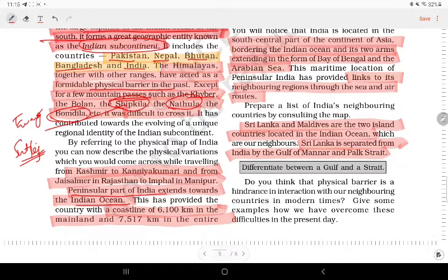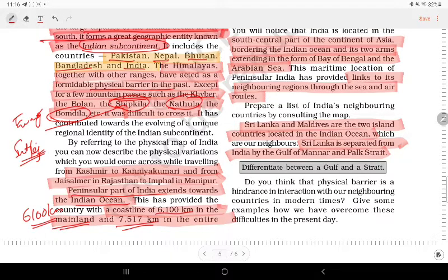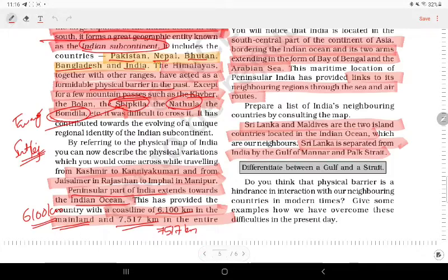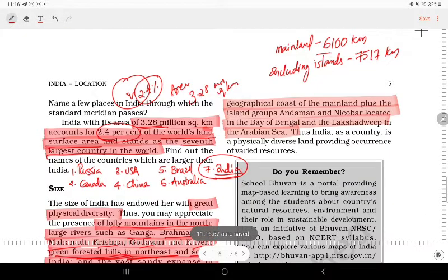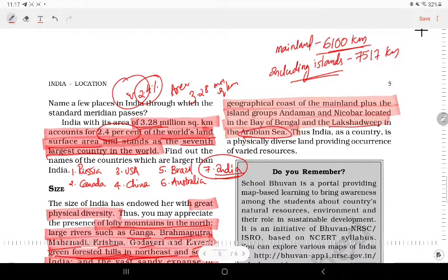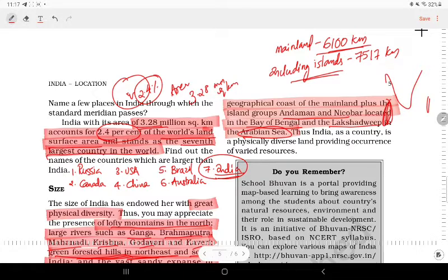The island of Thailand. The coastline is 6100 km, and the total coastline including the island territories is 7516 km.